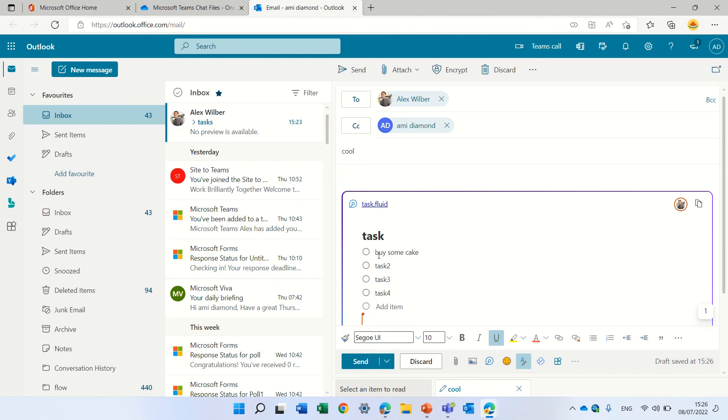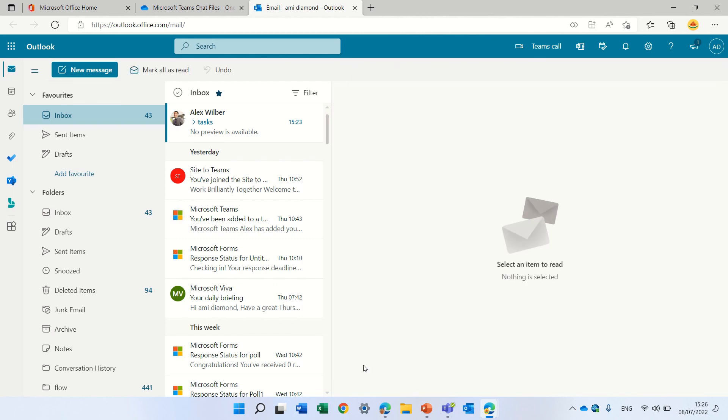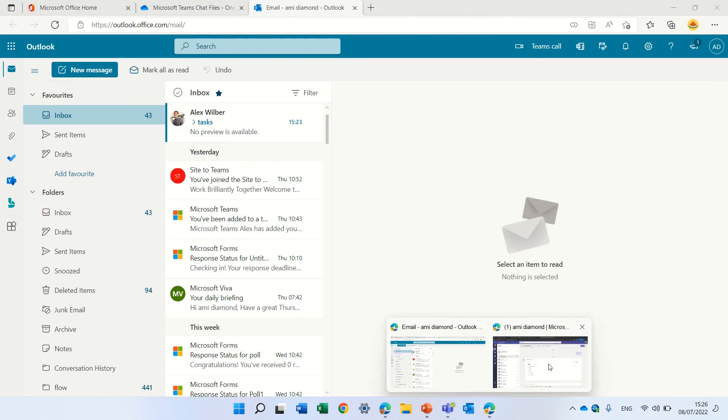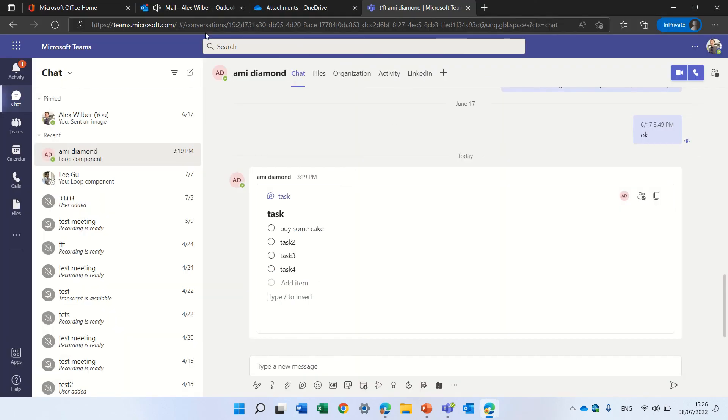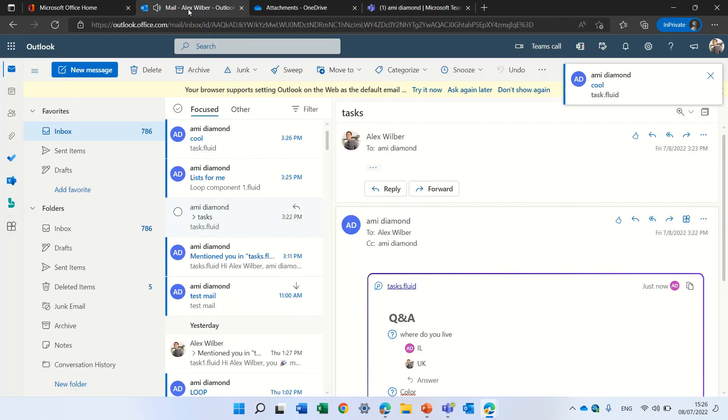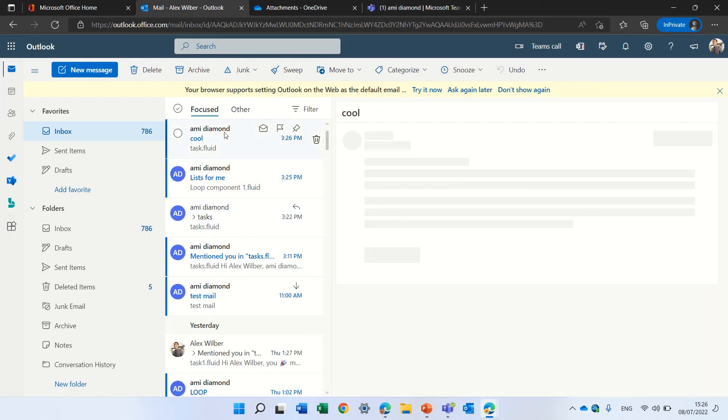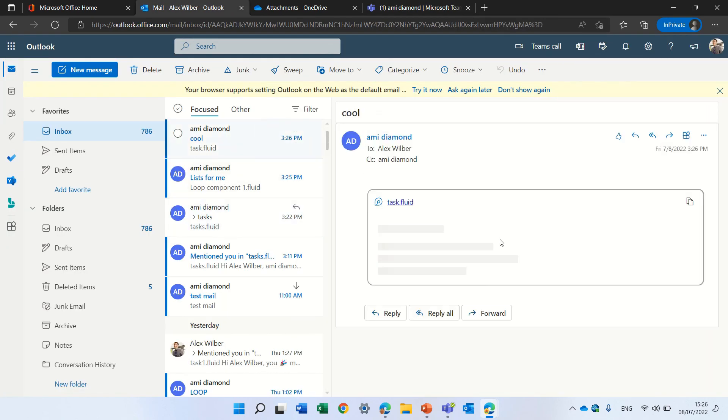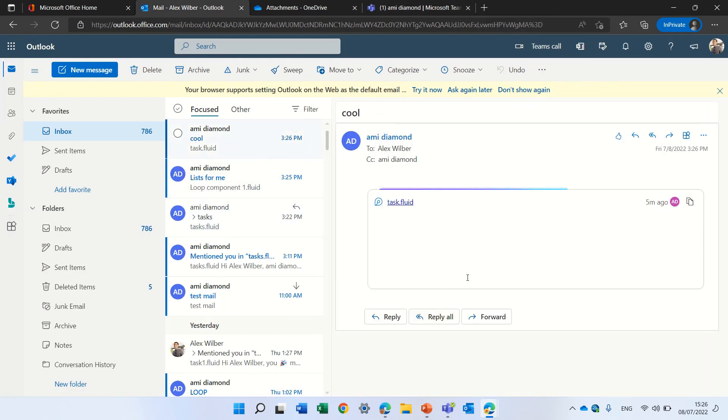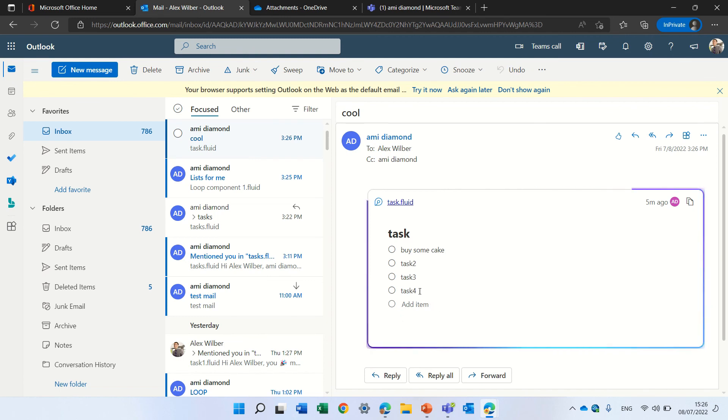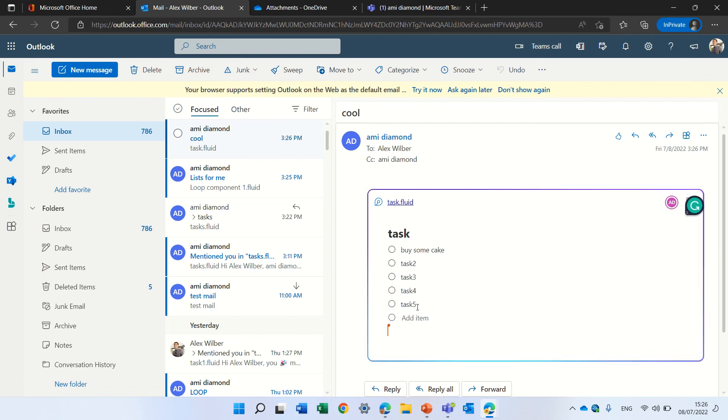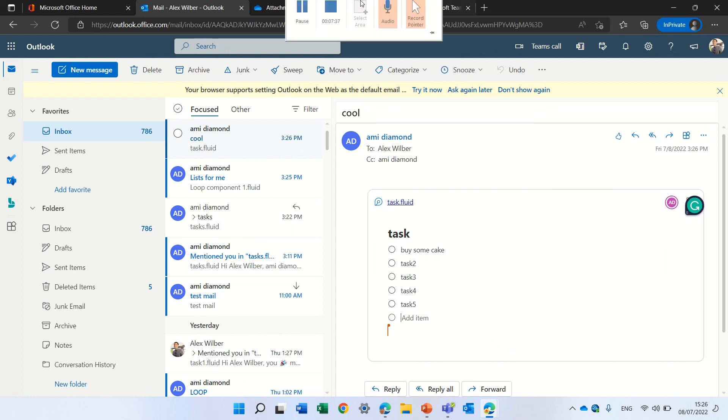So now I'm sending it and actually Alex will receive it and you see this is here and we both can continue working task 4, 5 and so try it out and let me know what you think. Goodbye.